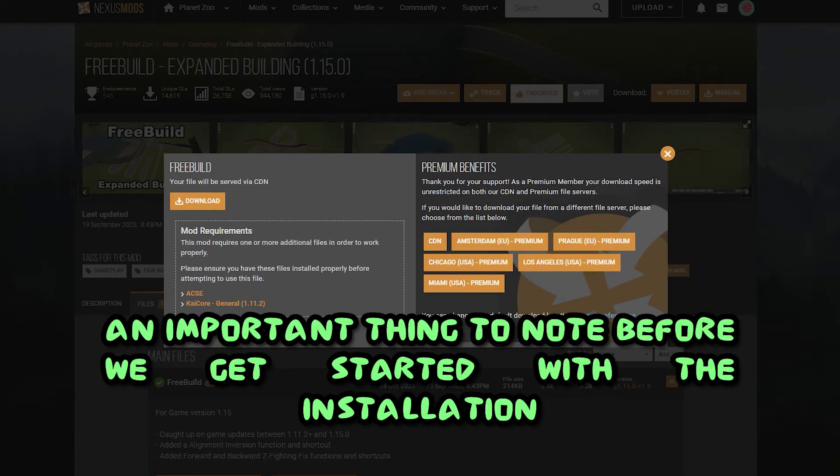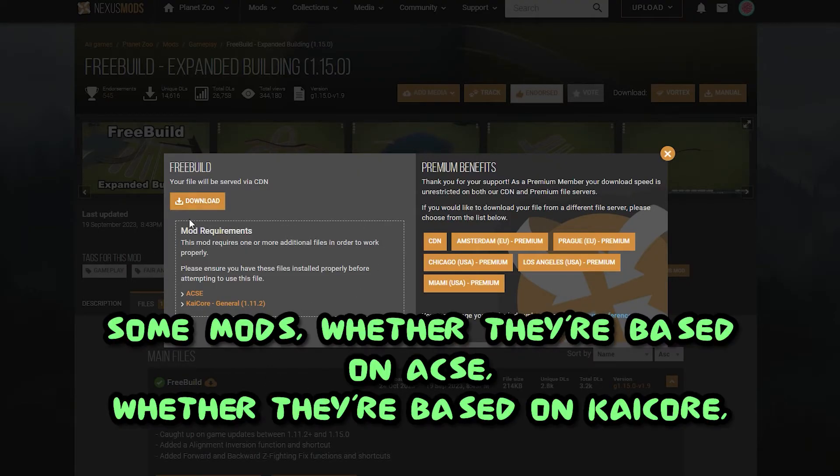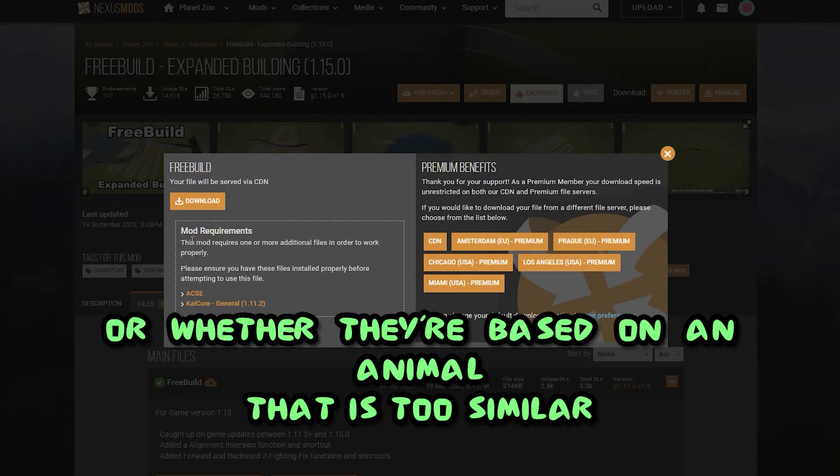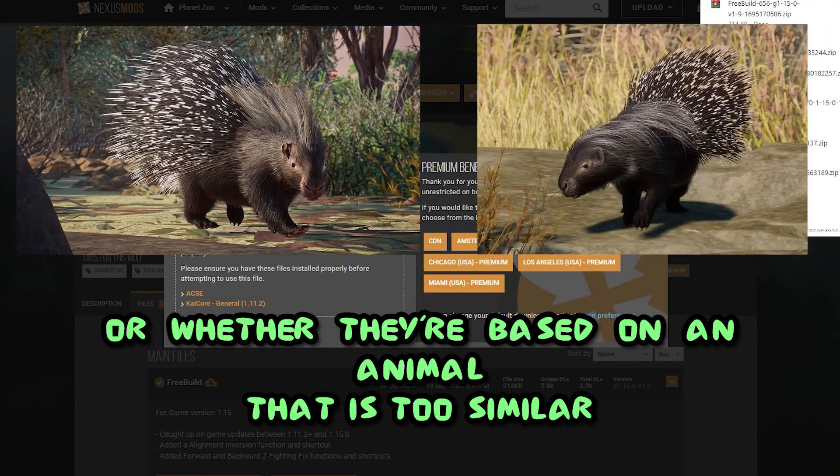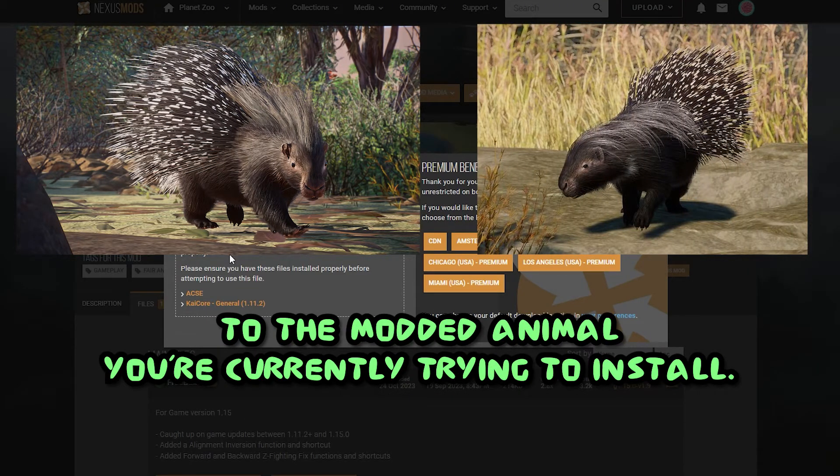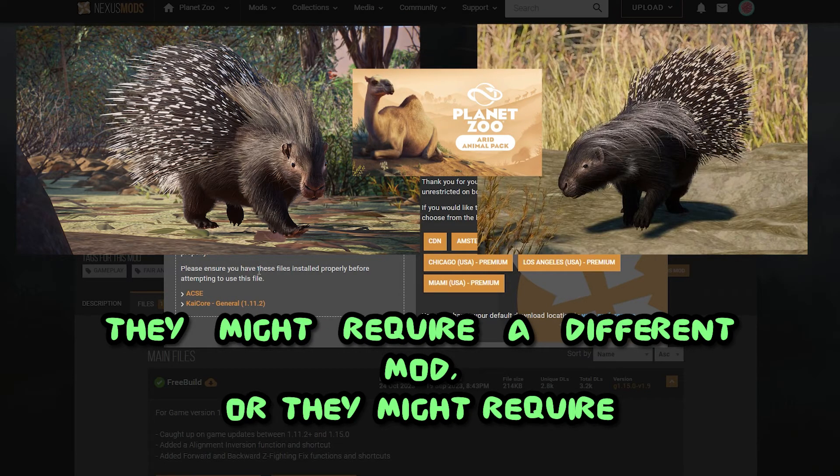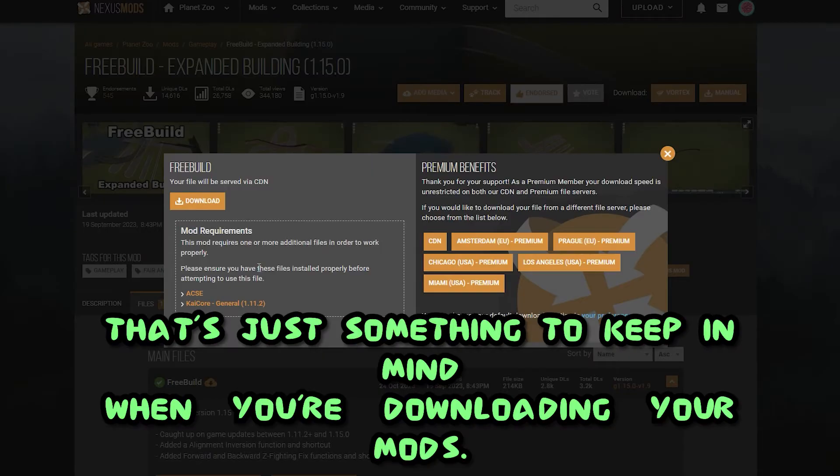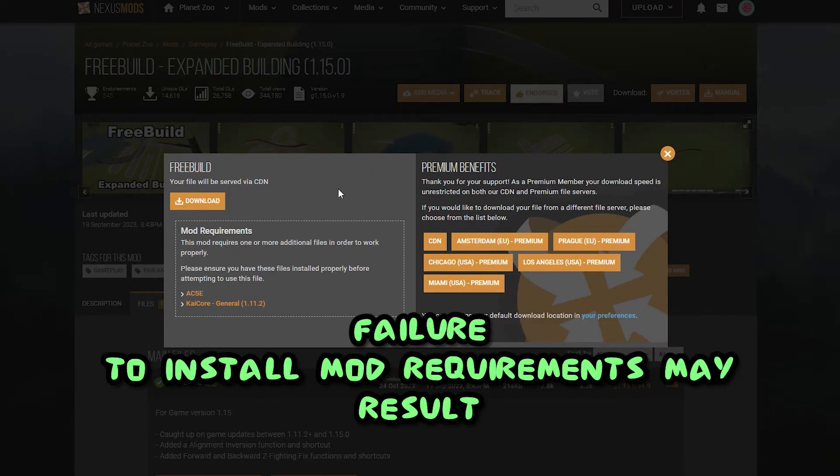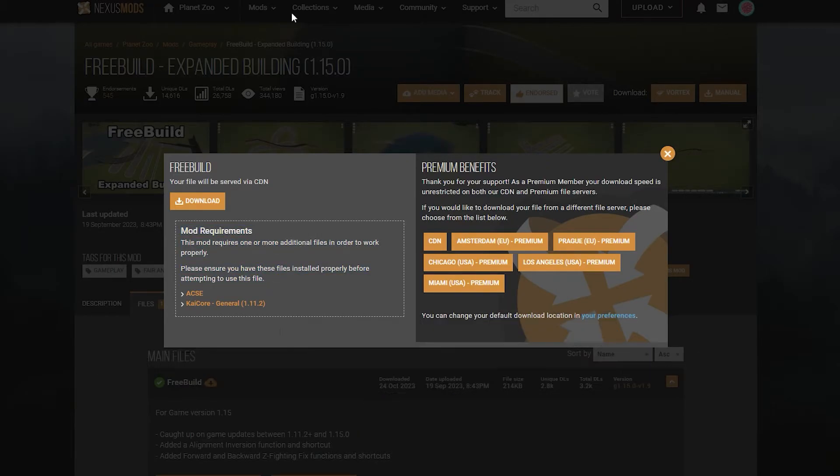An important thing to note before we get started with the installation process is to check out mod requirements. Some mods, whether they're based on Axie, whether they're based on KaiCore, or whether they're based on an animal that is too similar to the modded animal you're currently trying to install, they might require a different mod or they might require certain DLC for it to work. Failure to install mod requirements may result in a crash, so please be sure that you're checking all those.